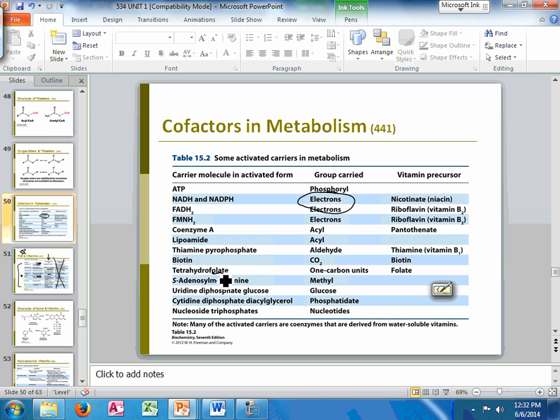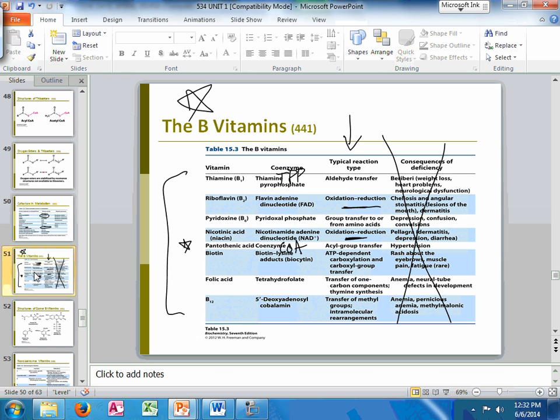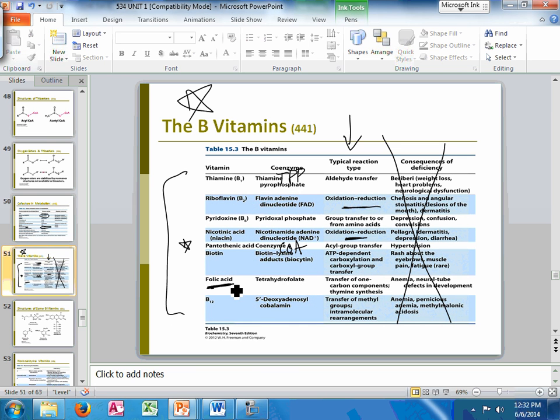And they go hand in hand together. So when I'm looking at FAD and NAD+, those are both redox reactions here. And redox reactions are going to carry electrons. For the folate, for THF here, one carbon units. If you look at the next slide, under folic acid, same thing as folate, one carbon components.